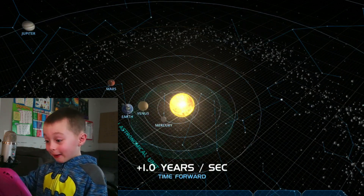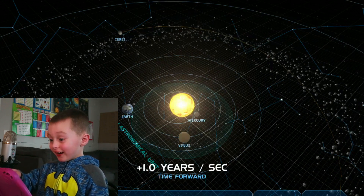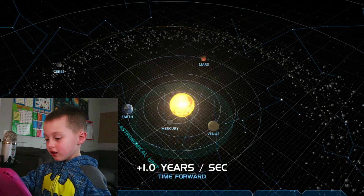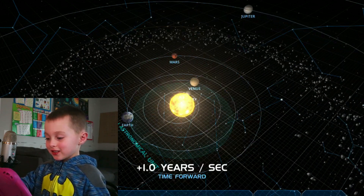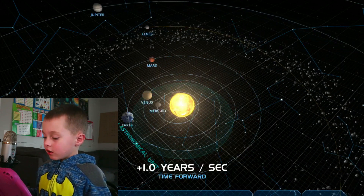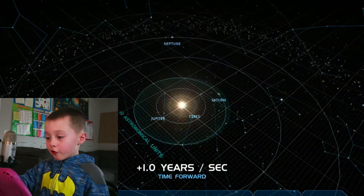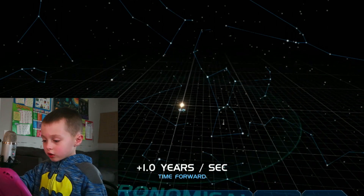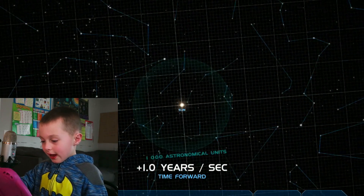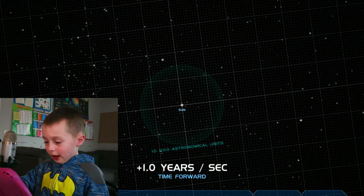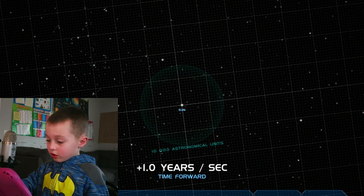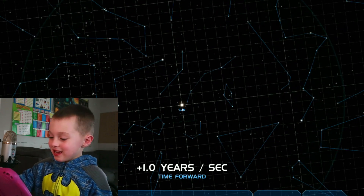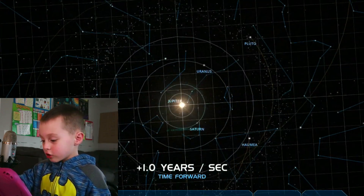Mercury is going very fast. And the sun looks like it's going the fastest. Because the more outer a planet is, the more it looks slow. At 10,000 units, the sun just looks like it's staying still and looking still. But it actually isn't.